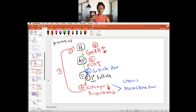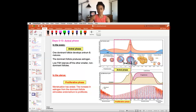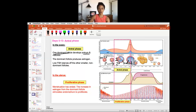Once the follicle reaches the antral stage, we enter the second phase — the antral phase. The antral follicle has an antrum, making it a secondary follicle. There are a number of primary follicles racing to become the dominant follicle, but only one will win. There might be 10 to 15 competing, but only one develops the antrum and becomes the dominant follicle.